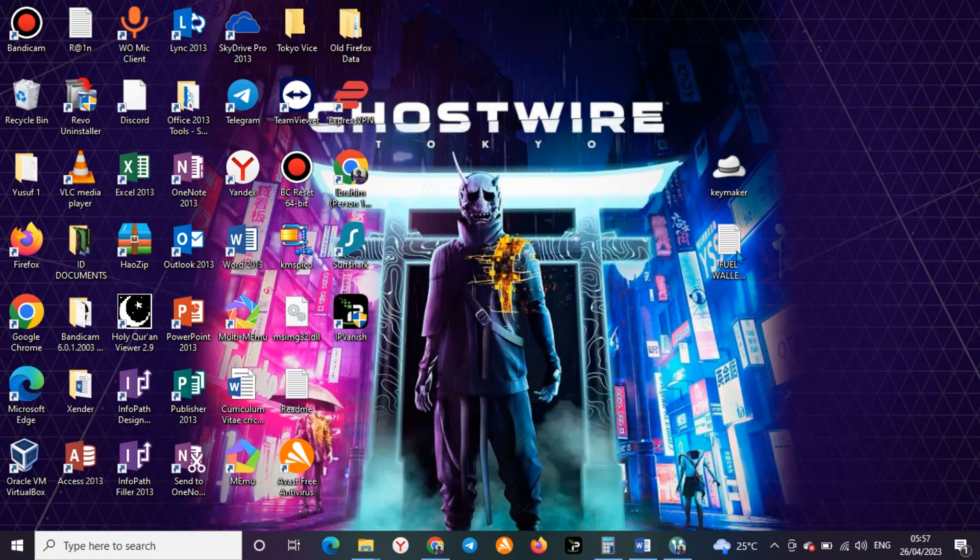Hi, welcome back to my channel. This time I will go straight to the topic of today, which is Venom Testnet. As you can see, this is Venom Testnet.